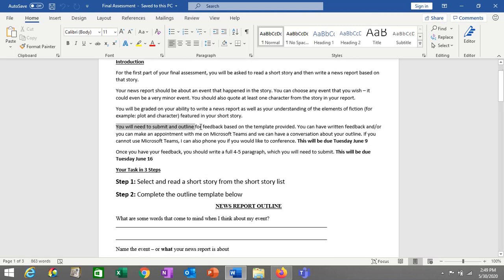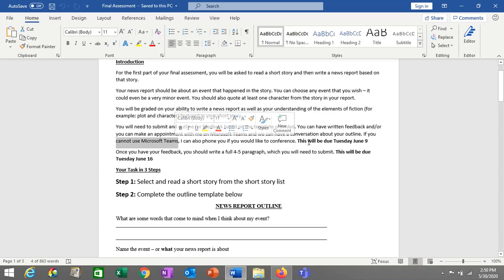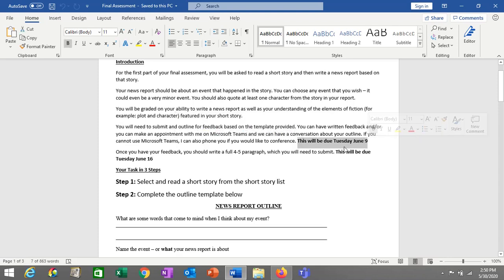You're going to need to submit an outline based on the template provided. I'm going to read your outline and provide you with feedback. Alternatively, or in addition, you can make an appointment with me on Microsoft Teams — I'll have a sign-up sheet for you. We can have a conversation about your outline and I'll give you feedback that way. If you can't use Microsoft Teams, I can also phone you — just send me an email. This will be due on Tuesday, June 9th, and it should be around that time so you have enough time to complete the rest of the project.